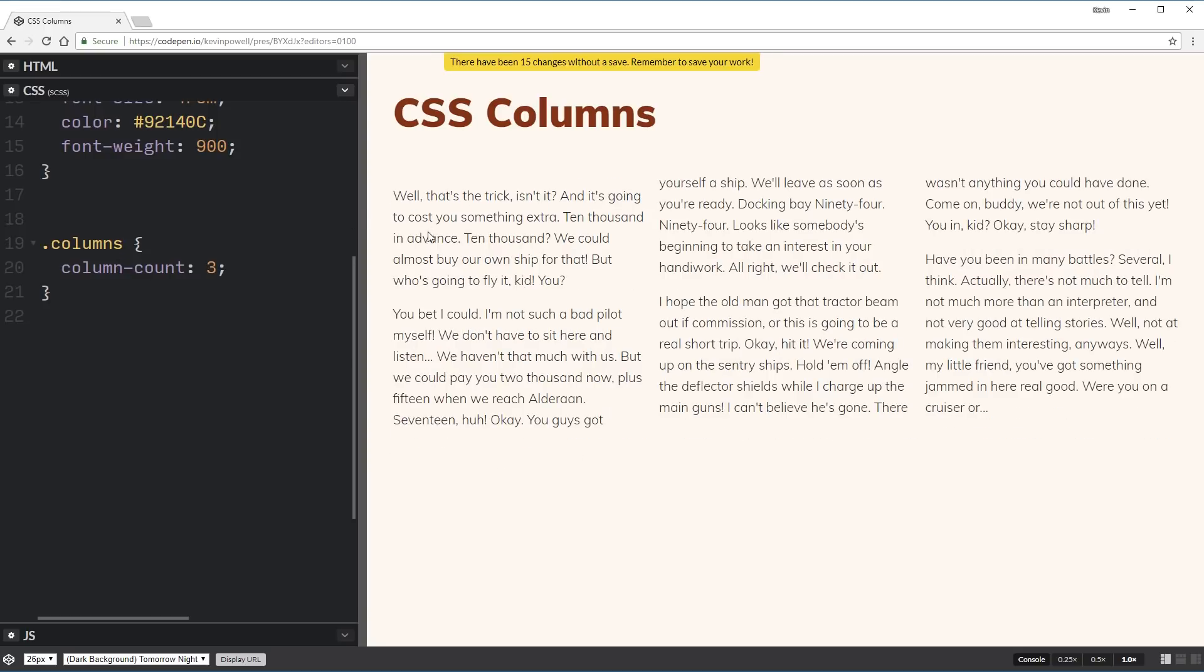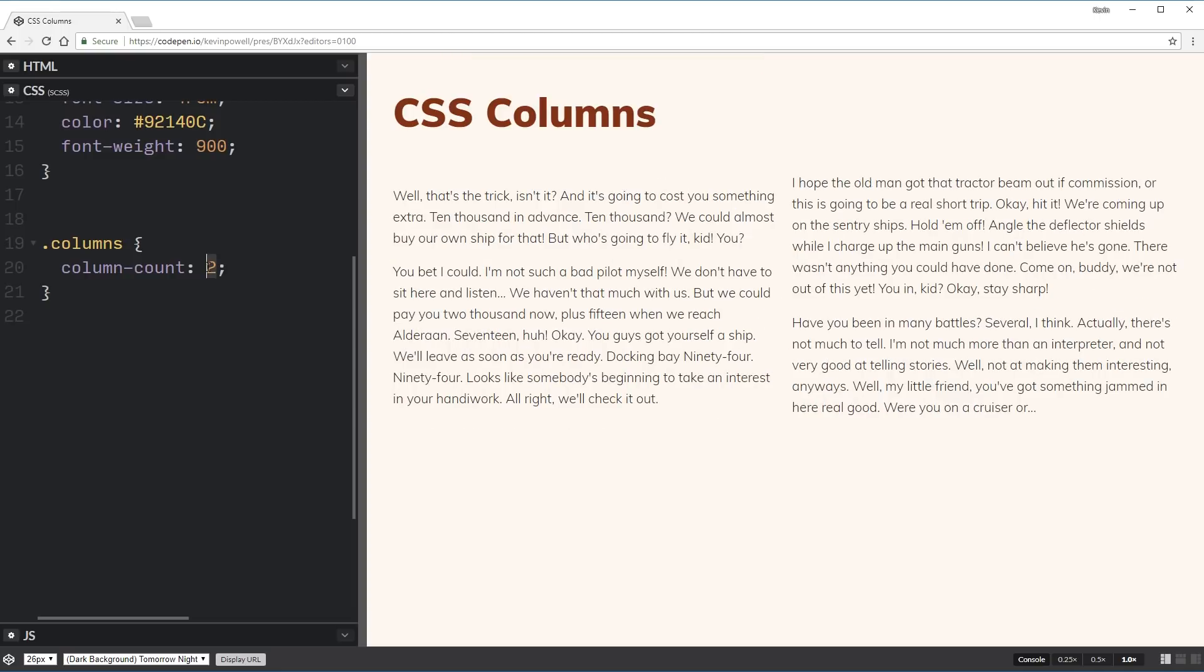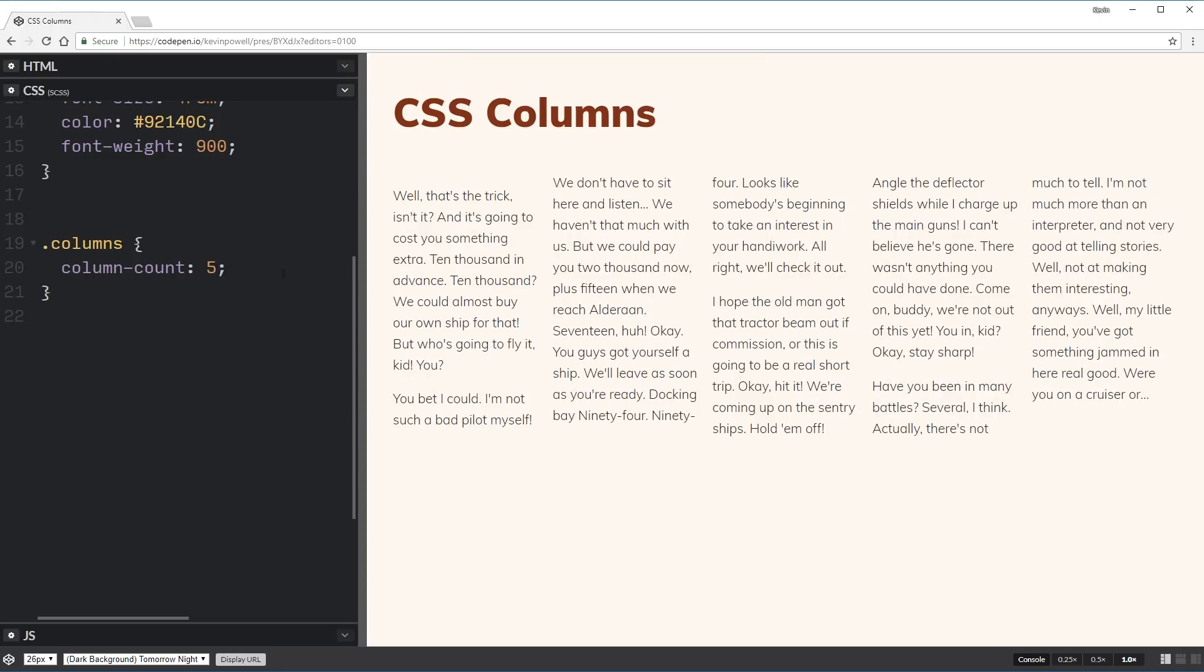So now we can see that that whole area has turned into three separate columns. So I can go down and make that two, I could come up and make it five, whatever I need.